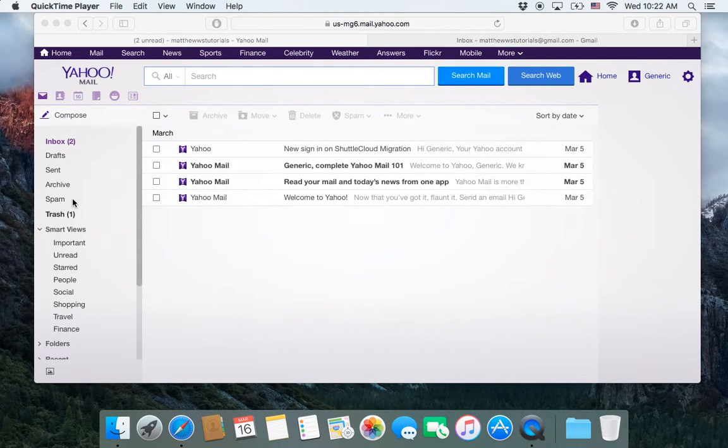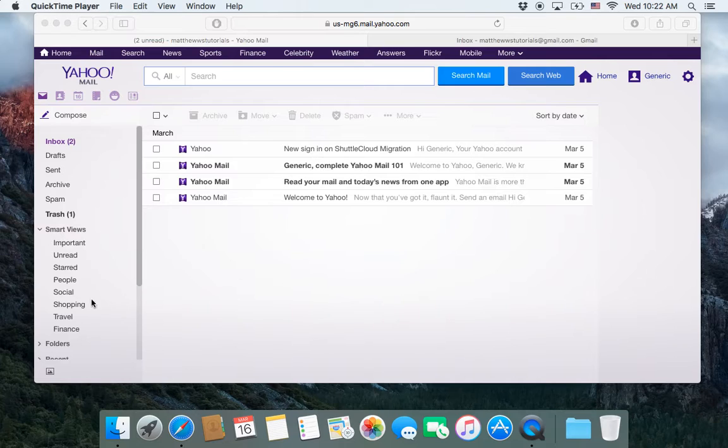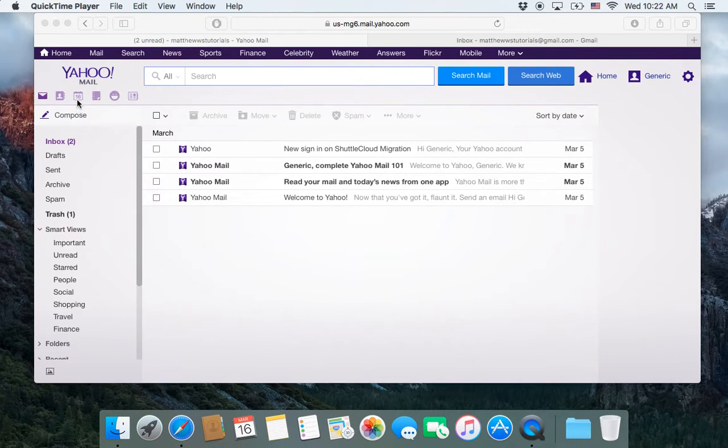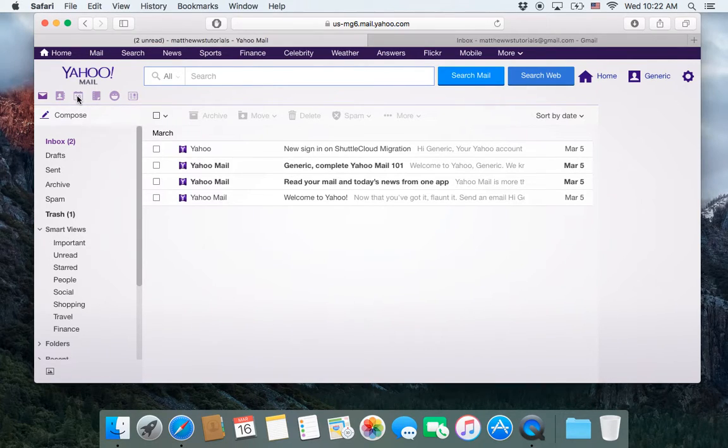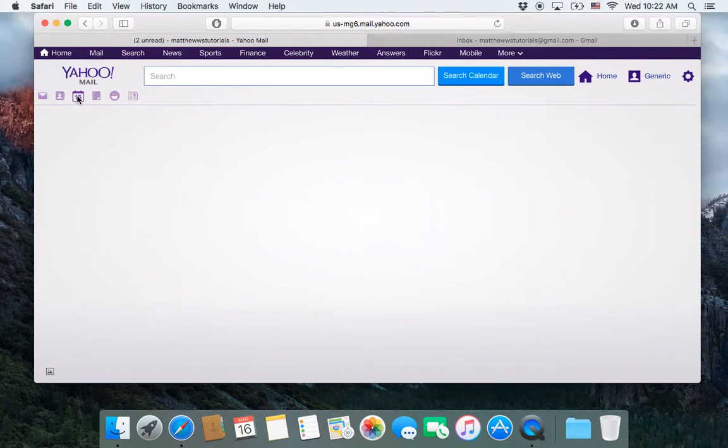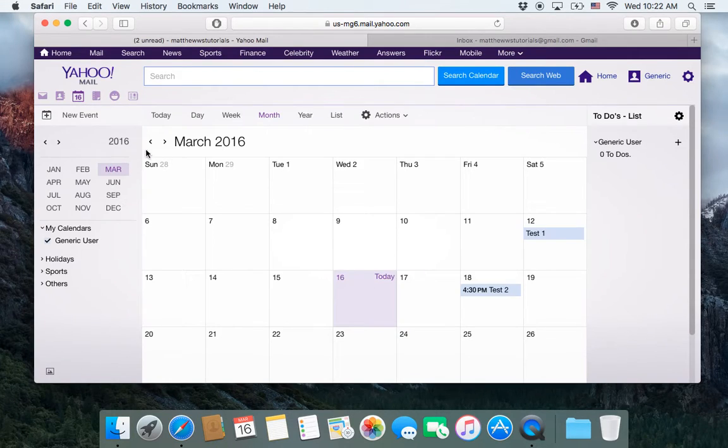I will put a link right here so you can click on that video and find that out. But for today what we're going to be doing is importing our calendar from Yahoo or calendars from Yahoo into Gmail.